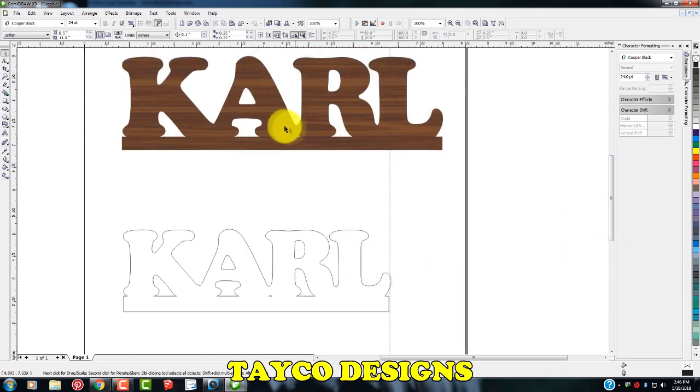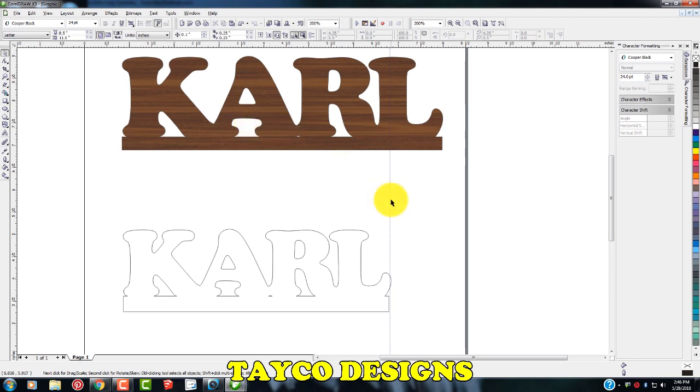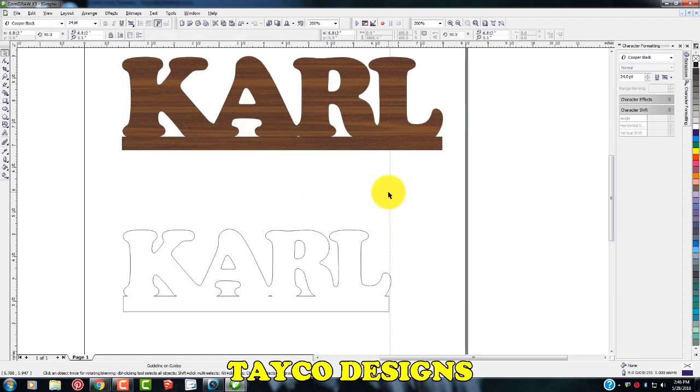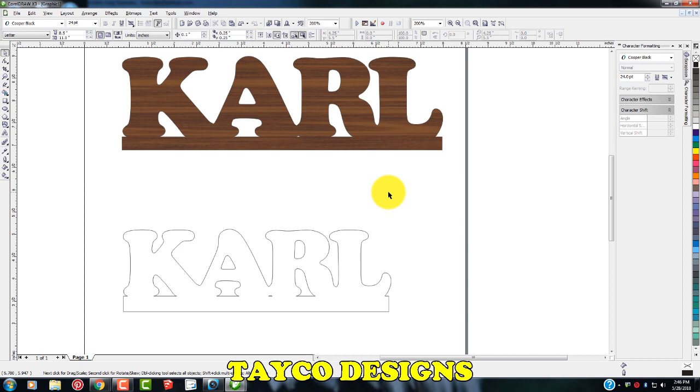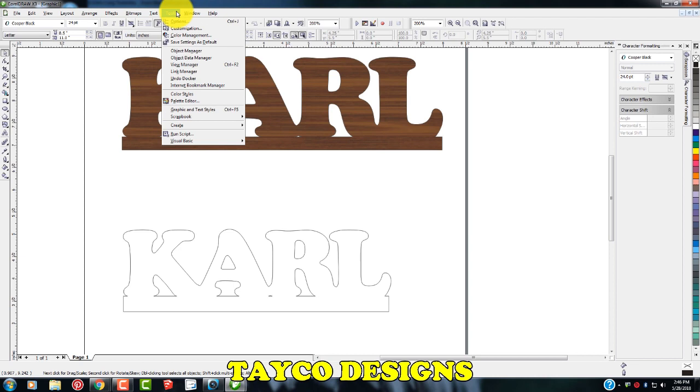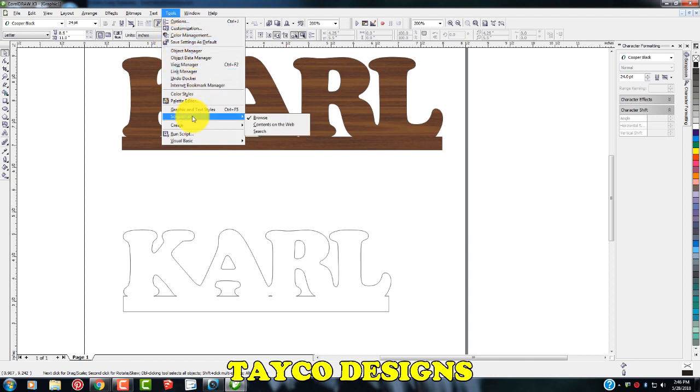So how did I get this wood grain pattern looking in here? I'm going to show you that. I want to get rid of this. I'm going to left click on that and delete it. If I come up here to my tools icon, my tools bar, come down to my scrapbook and hit browse.